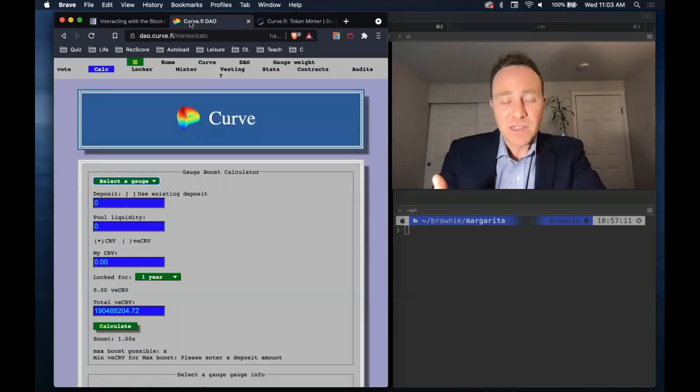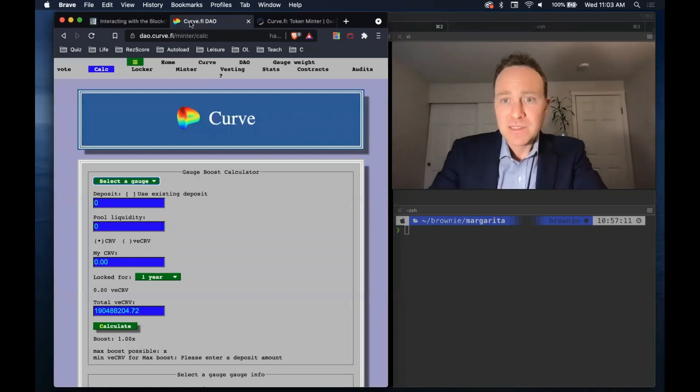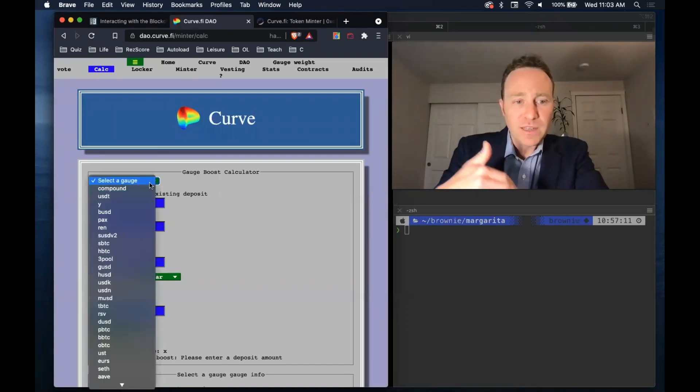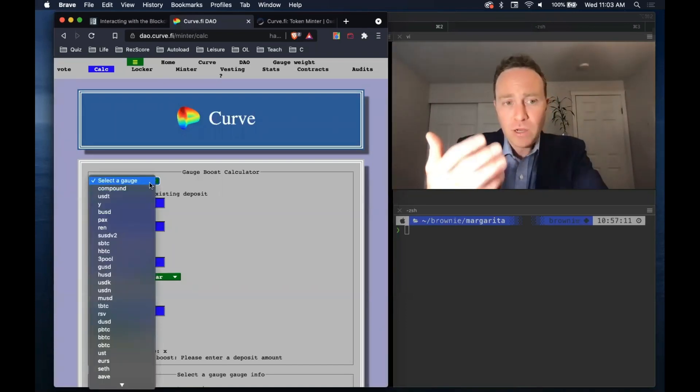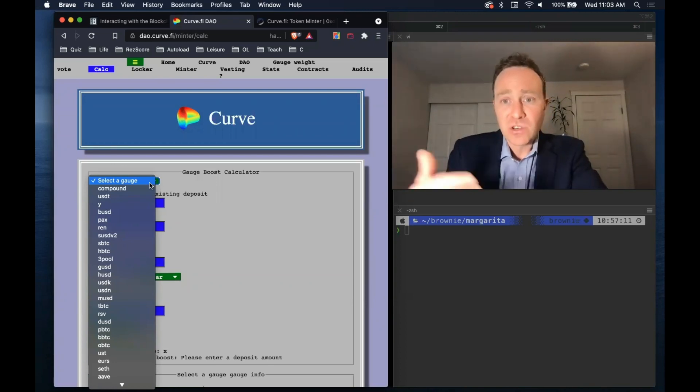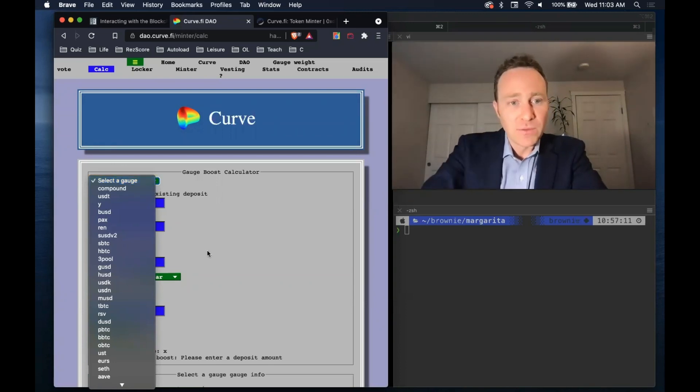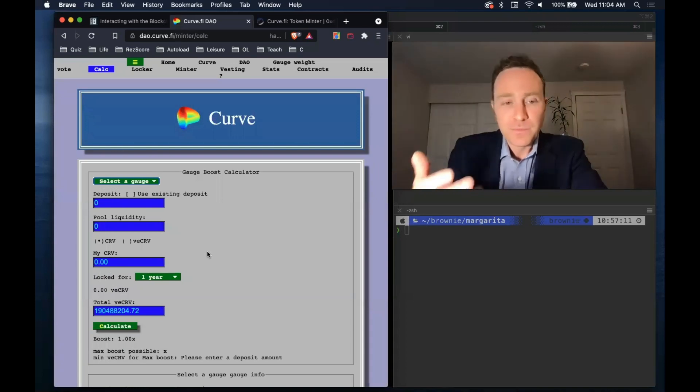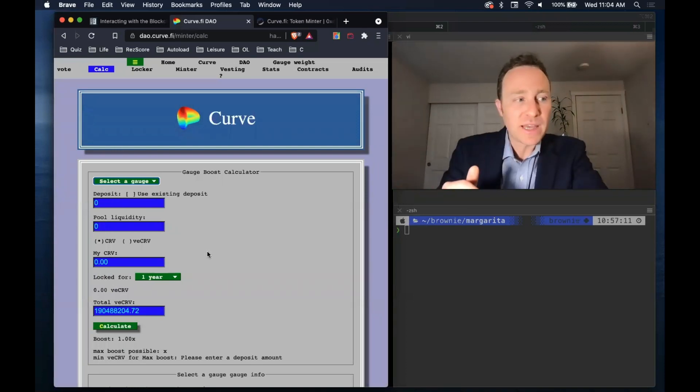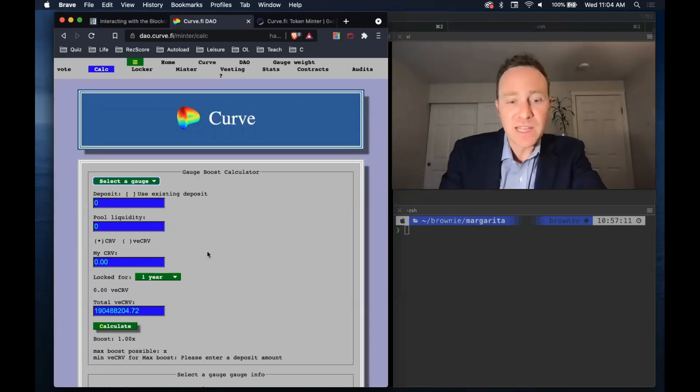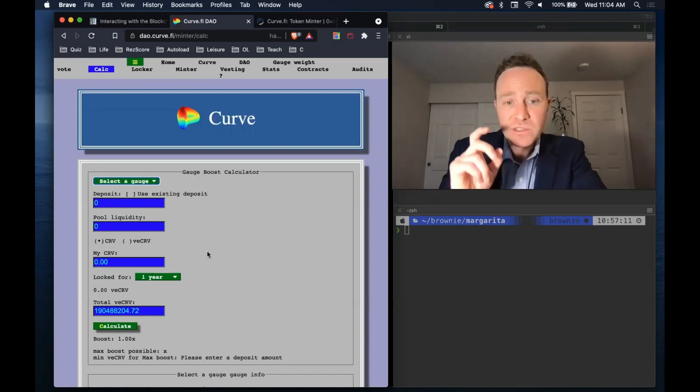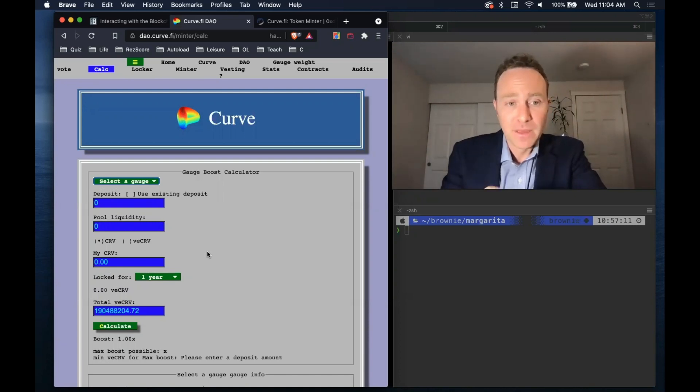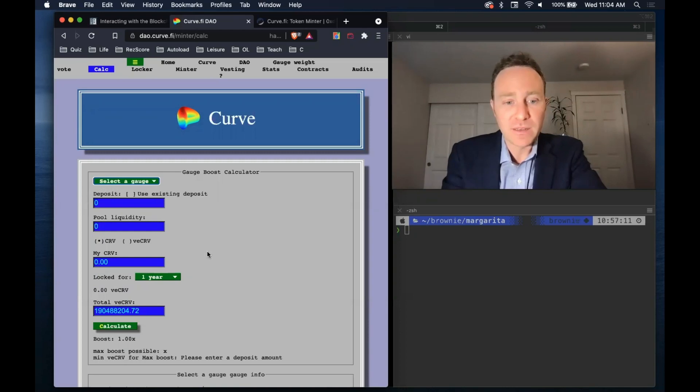We previously saw how we can stake into rewards gauge, and we're going to take a look at all these different pools on Curve, actually figuring out based on real blockchain data which is going to give us the best rewards. We could always use this calculator, but we're interested in seeing the actual snapshot of what our rewards from Curve look like after a day.